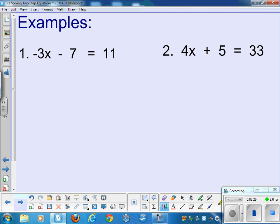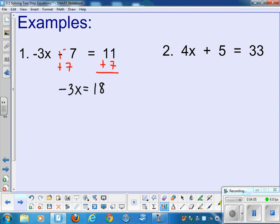Let's do some together — I'll do the odd problems and you do the even ones on your own. I'm a big fan of adding the opposite because it prevents mistakes. To get rid of adding a negative 7, you add a positive 7 — they cancel each other out. Whatever I do on one side, I do on the other. On the left I have only negative 3x, and on the right, 18. Then I divide by negative 3 to get x equals negative 6.